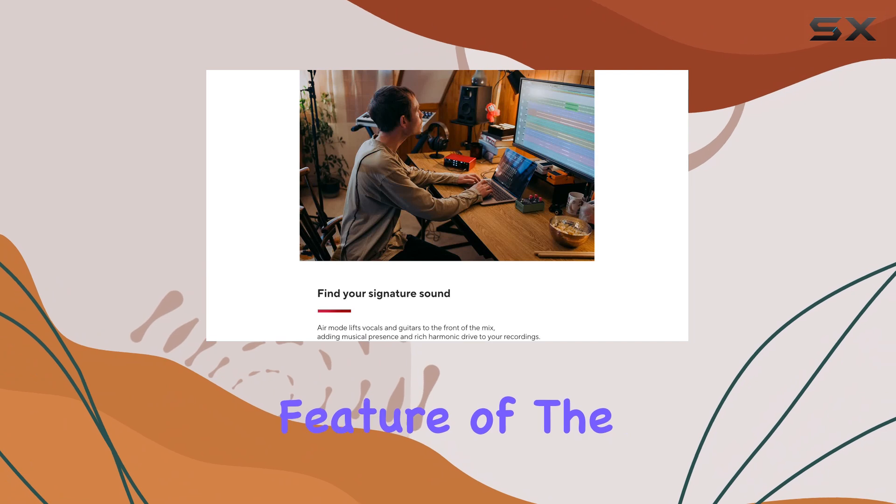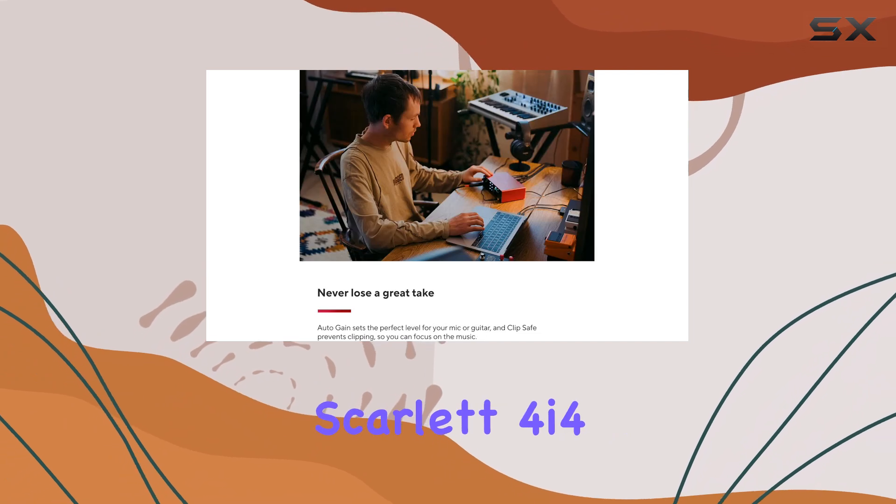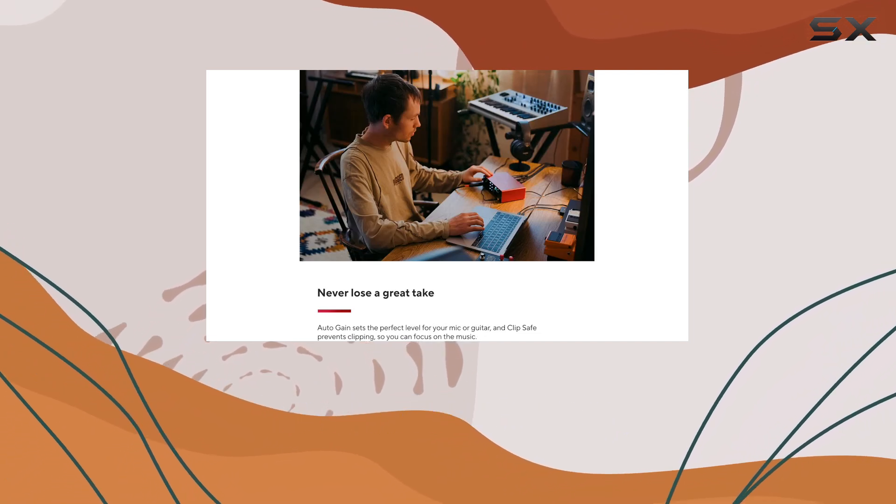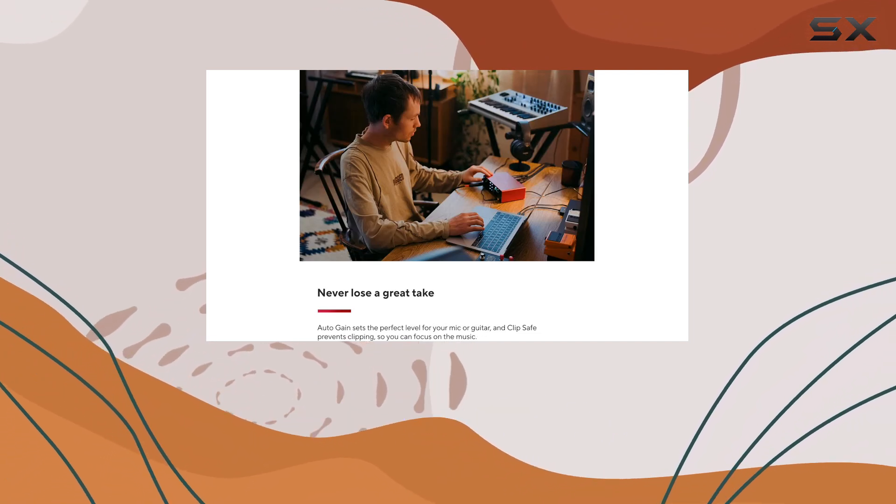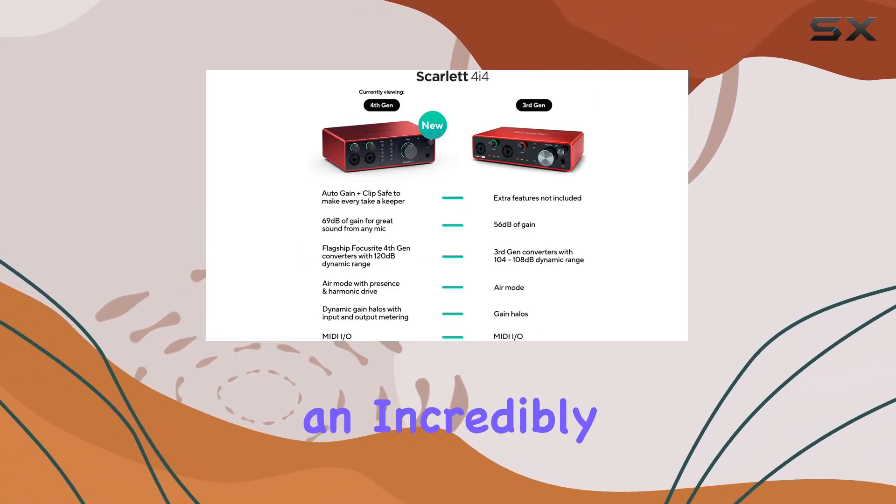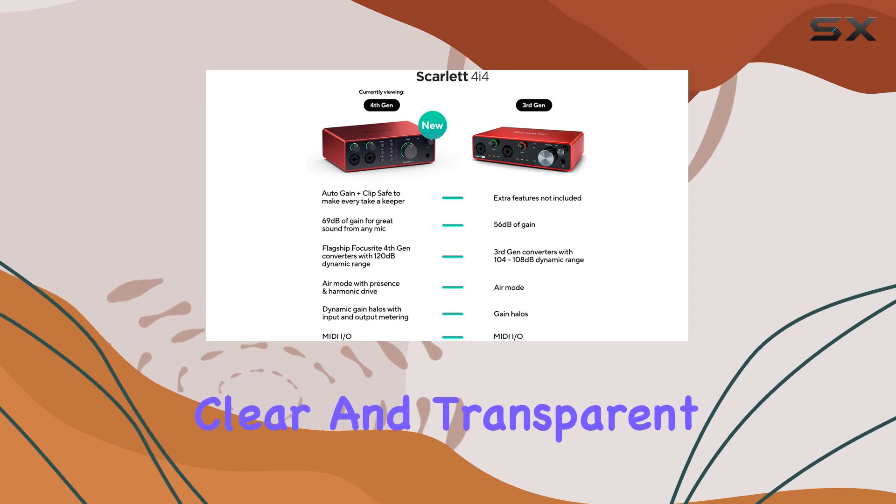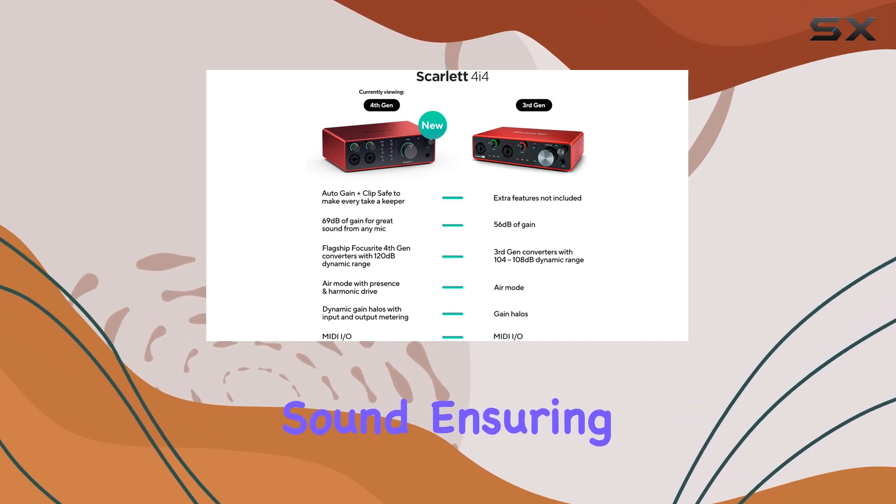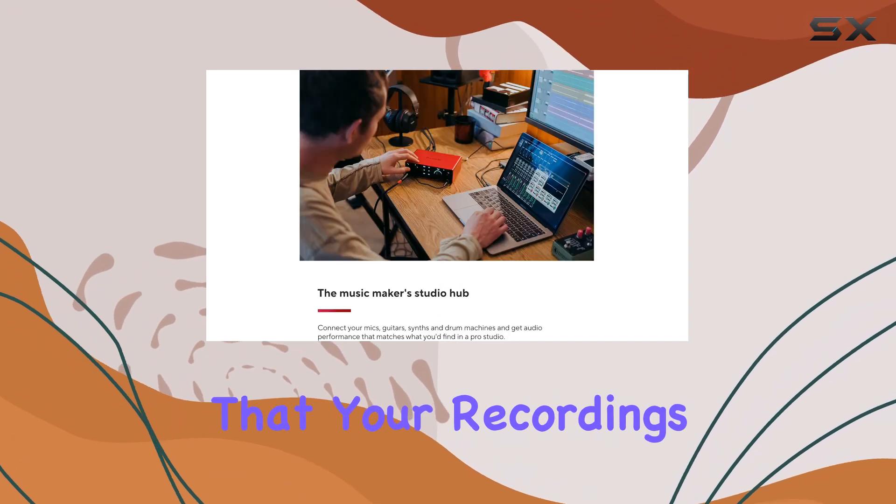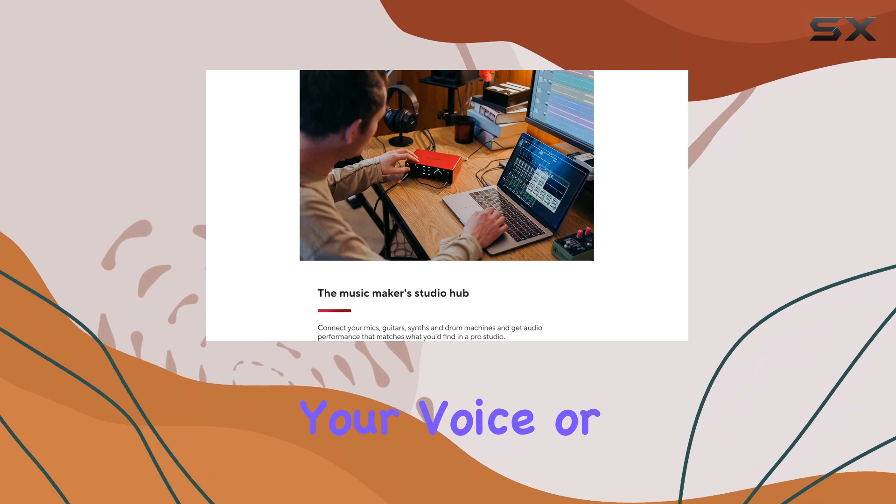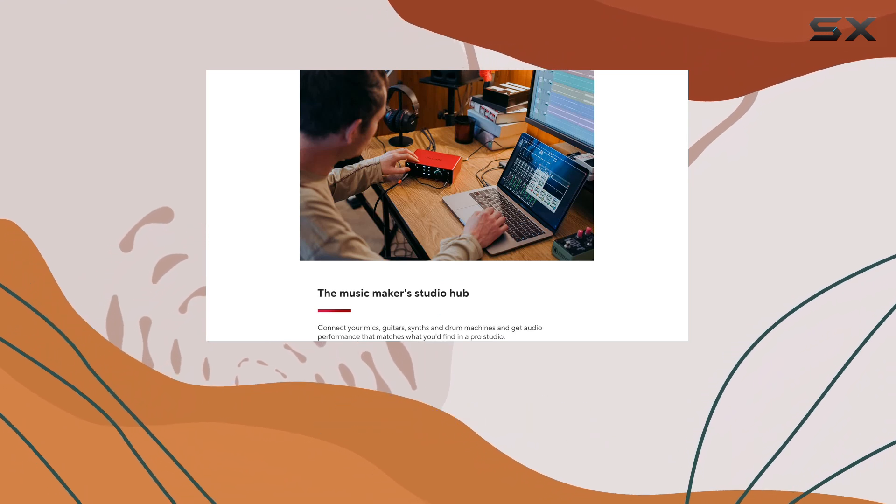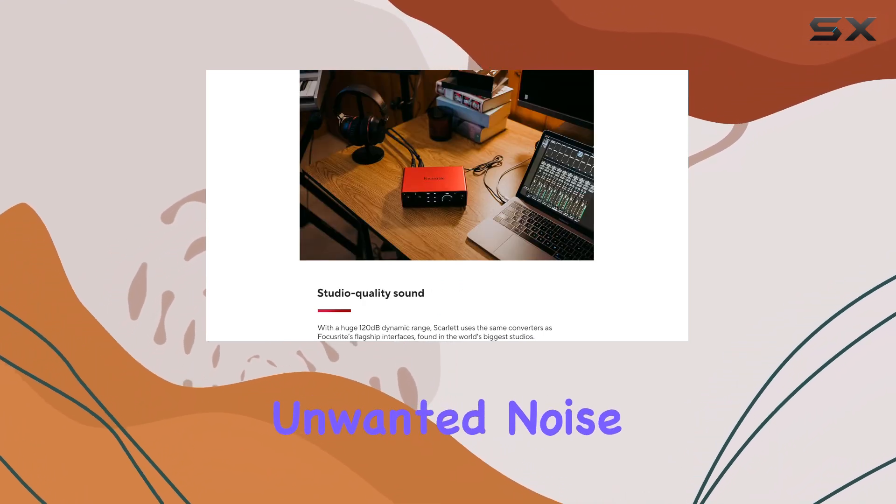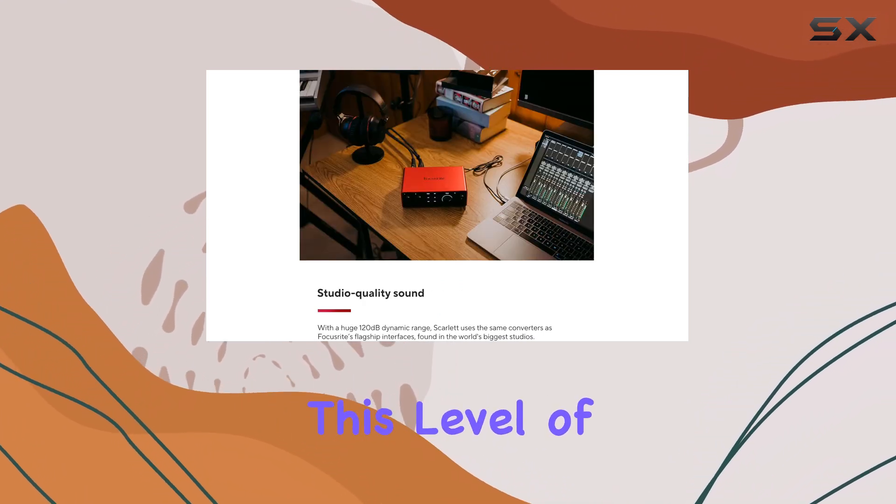The standout feature of the Scarlett 4i4 is undoubtedly its preamps. They deliver an incredibly clear and transparent sound, ensuring that your recordings capture the true tone of your voice or instruments without any unwanted noise or coloration.